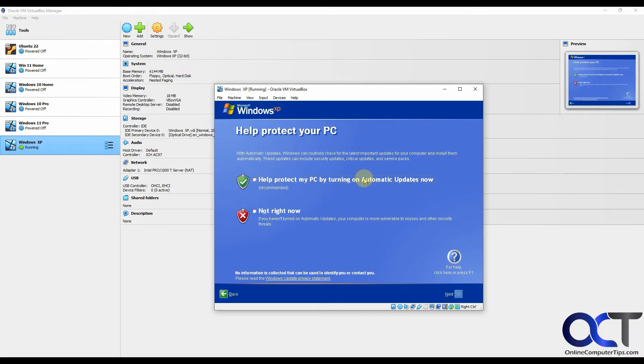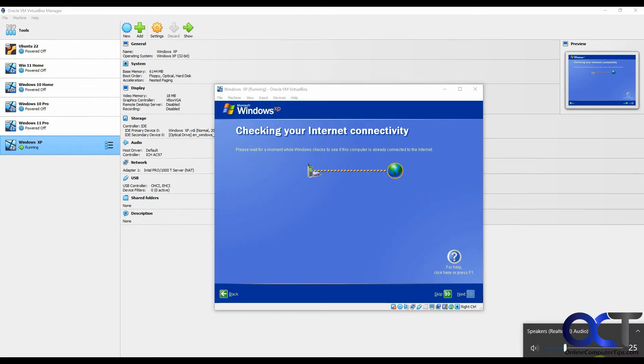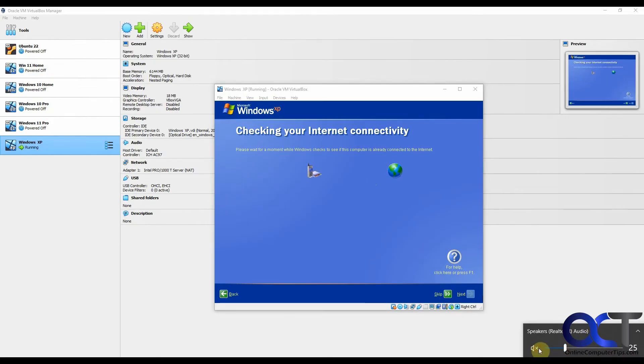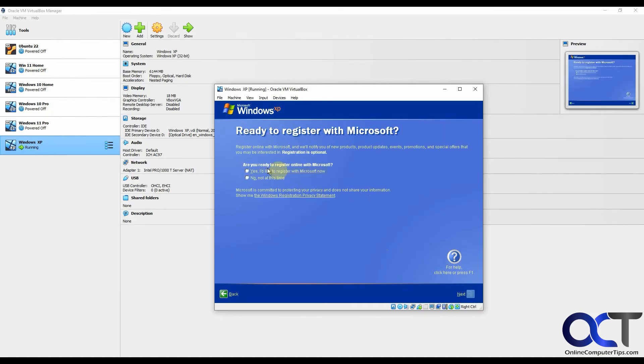You could turn on automatic updates, but Windows XP is not getting any more updates. For internet options, you're probably going to want to use the connect through local area network, so it uses the network card on your host computer. We don't need to register with Microsoft.